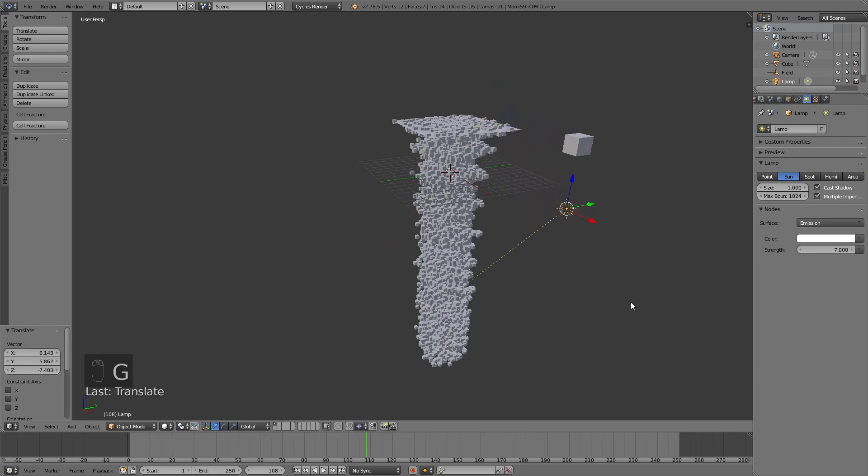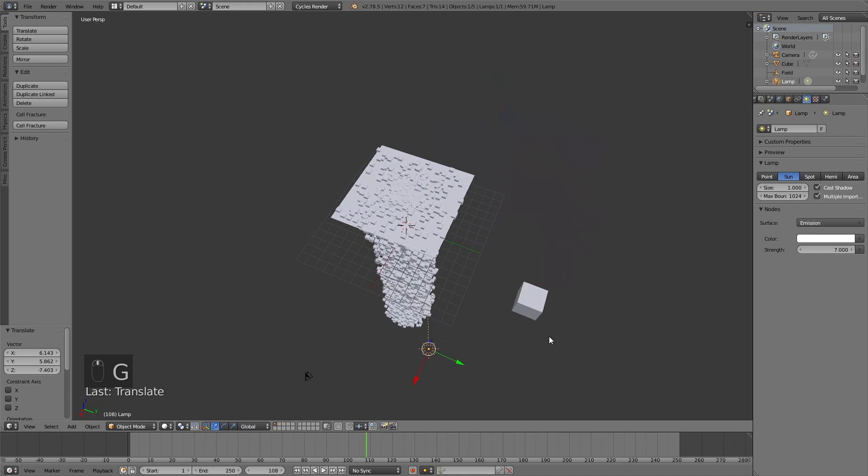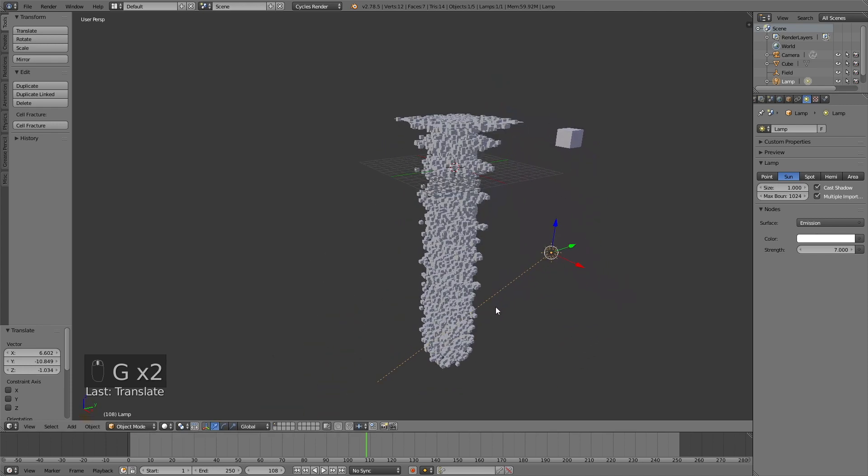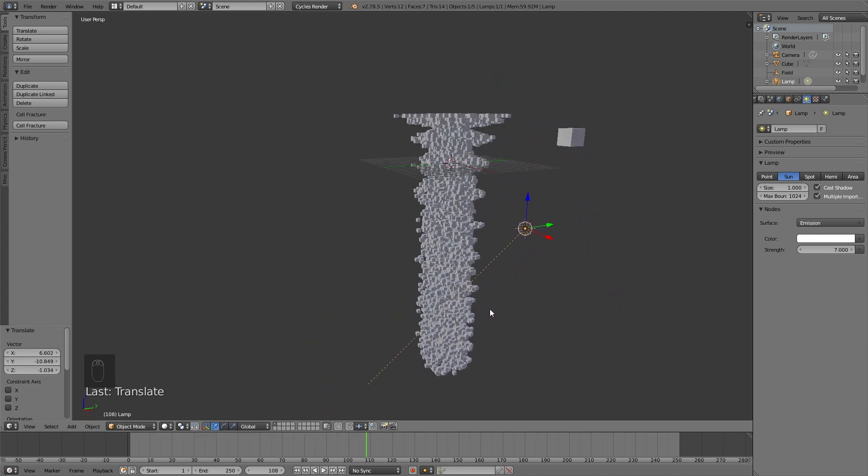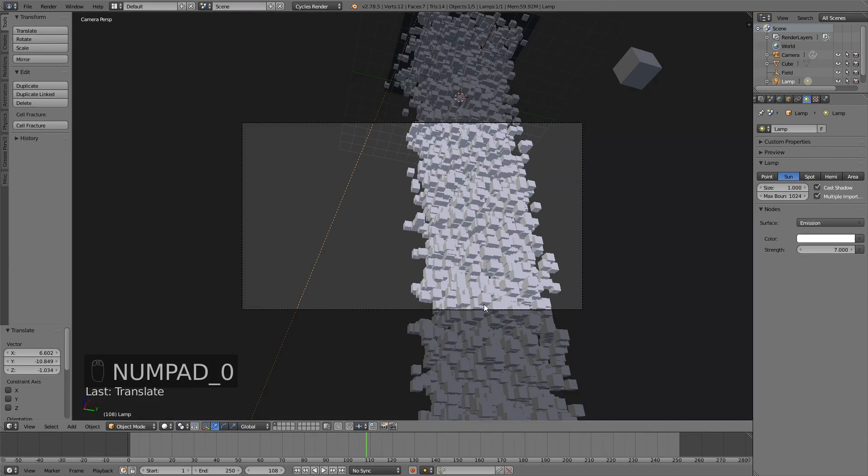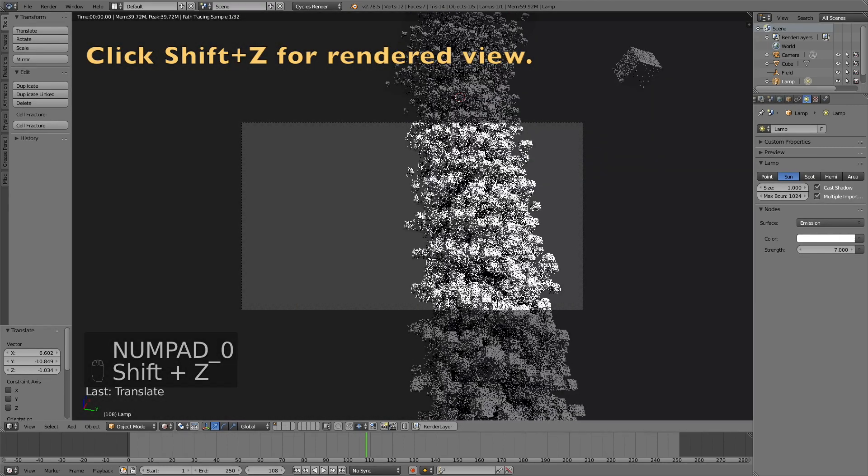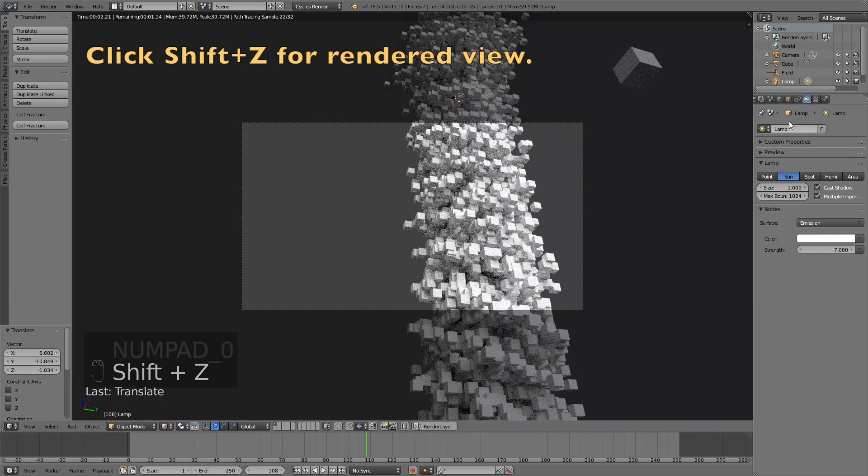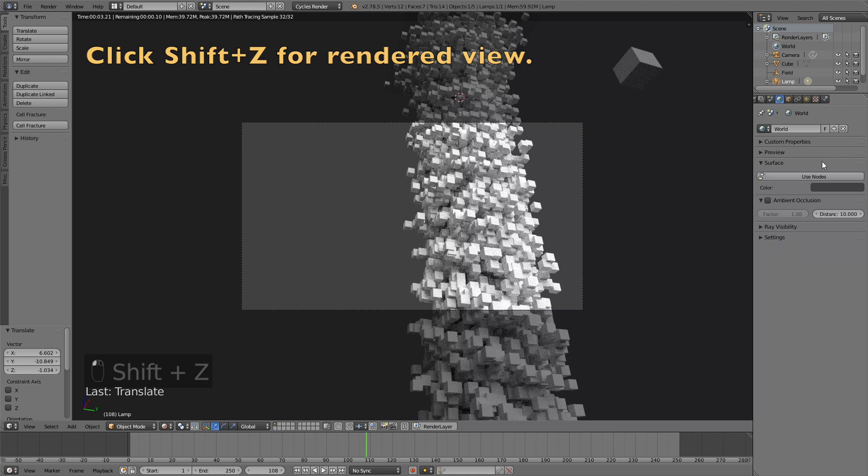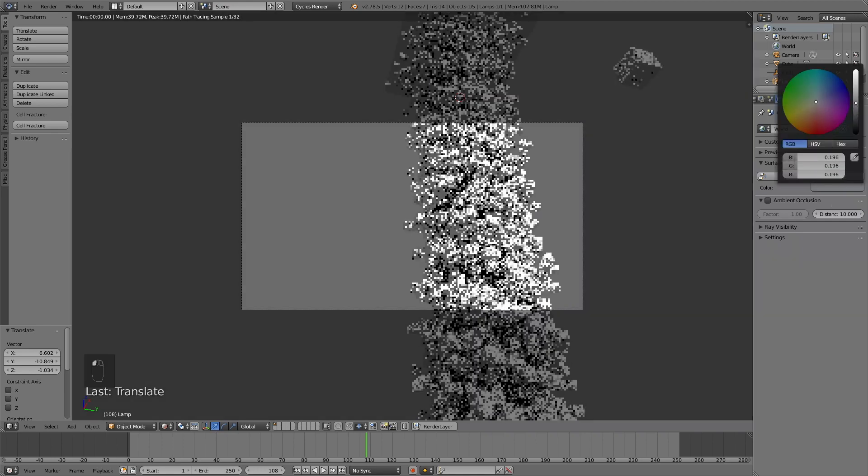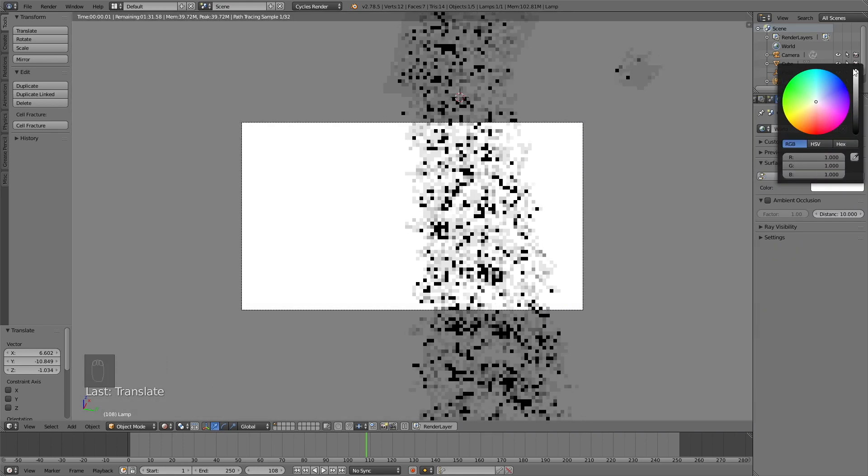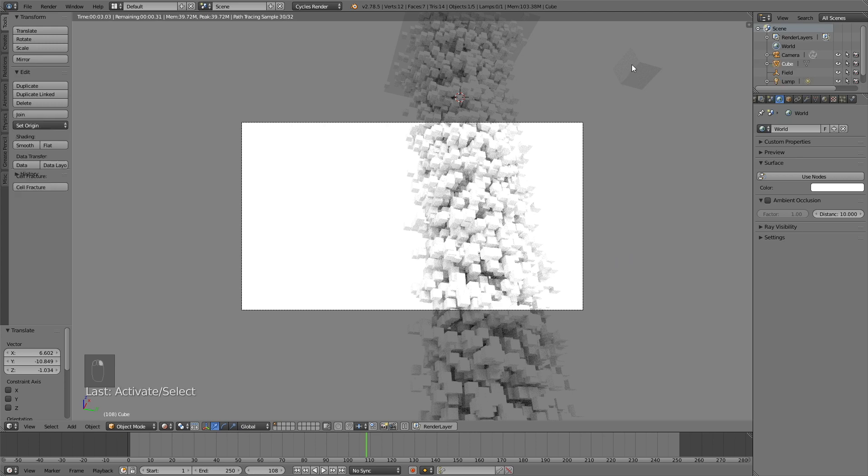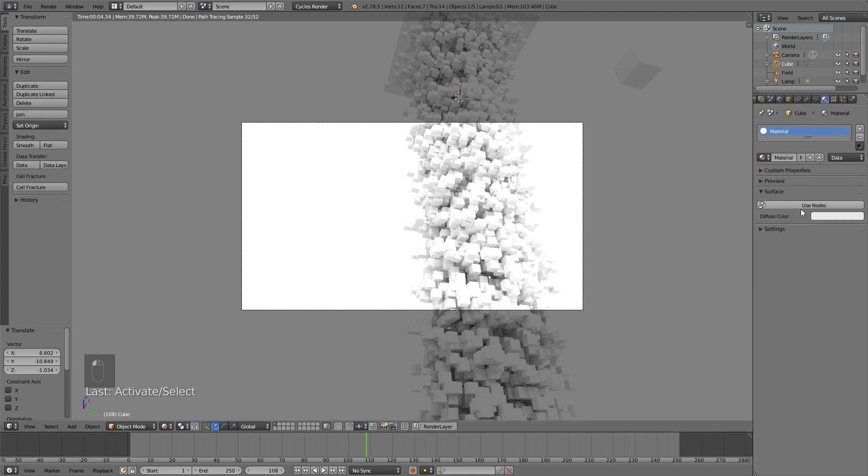And then I'm going to grab it. So click G to grab it. So around here. And click numpad 0 to see through the camera. And Shift-Z to see the rendered view. Then I'm going to change the background to completely white. And then select the cube.